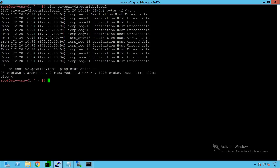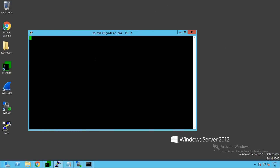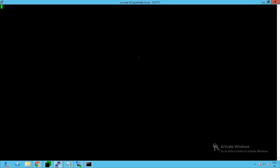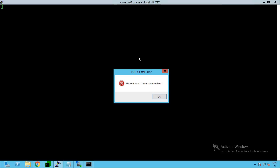Let's log into our SA-ESXi-02 host and see what is wrong with that system - whether it can reach our vCenter server. When trying to access our ESXi host through a PuTTY session or SSH, it is not responding. The connection request is timed out, meaning we cannot connect to this ESXi host over the network.